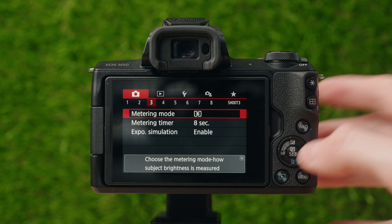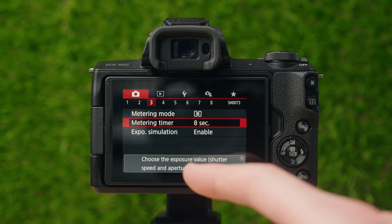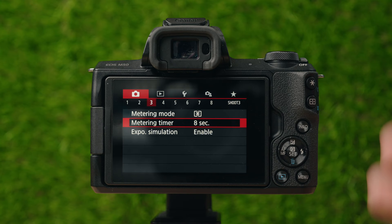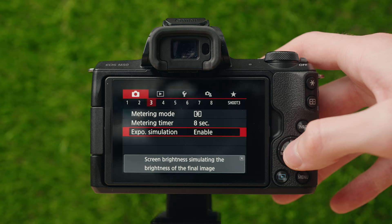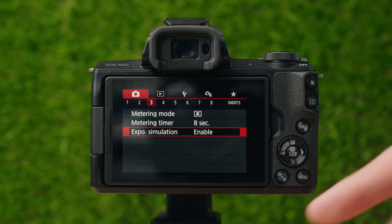Metering timer is essentially for the metering mode — it chooses the exposure value display period, showing how long certain settings are shown when you're in an automatic mode. In manual mode, this doesn't do much. Exposure simulation I always enable — this shows on screen the exact brightness and darkness representation of the picture you're going to take. I would always enable this.